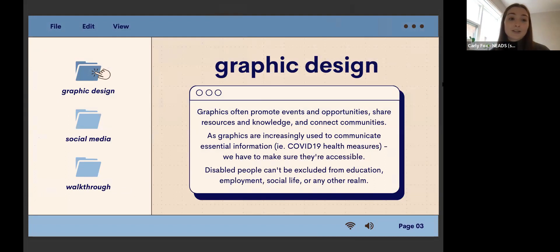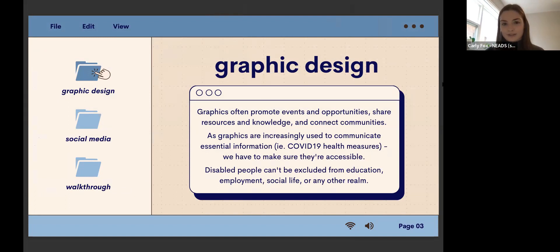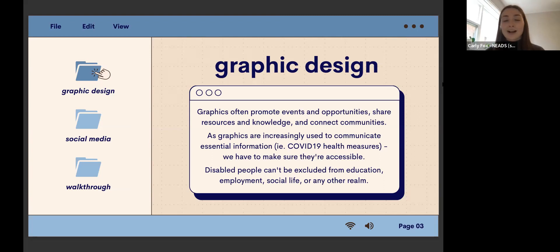We're going to talk about graphic design because it's used to promote events and opportunities, share resources and knowledge, and connect communities. Graphics are increasingly used to communicate essential information like COVID health measures, so we have to make sure they're accessible. Disabled people can't be excluded from education, employment, social life, or any other realm. As we use graphics and social media to communicate essential information, any lack of accessibility literally endangers lives.